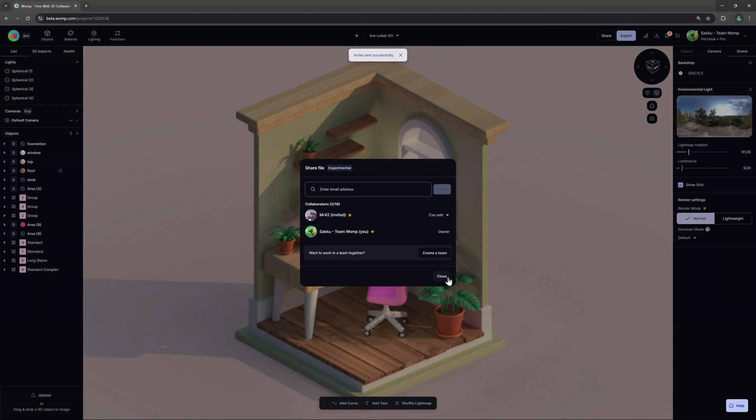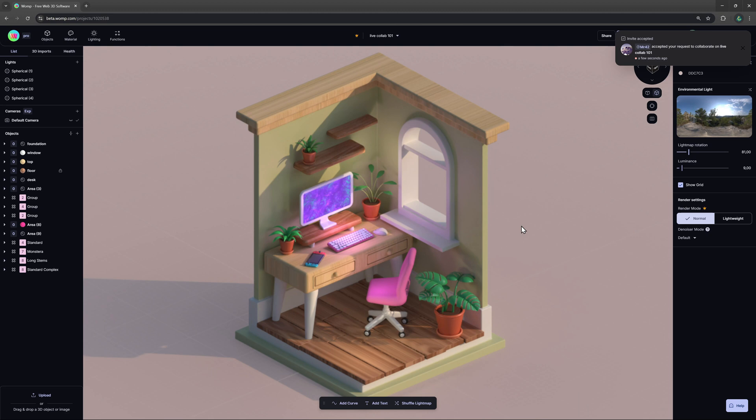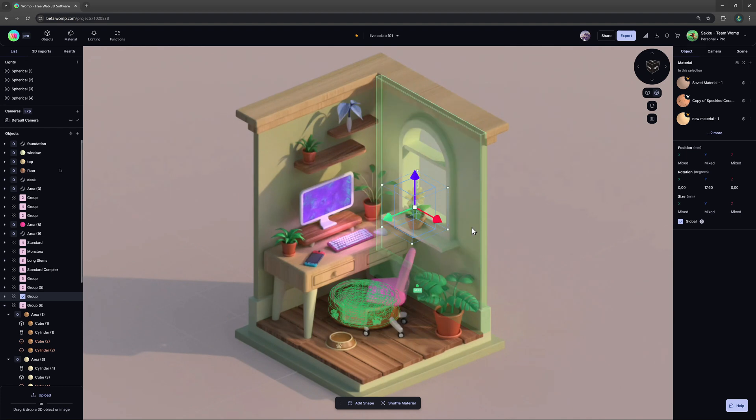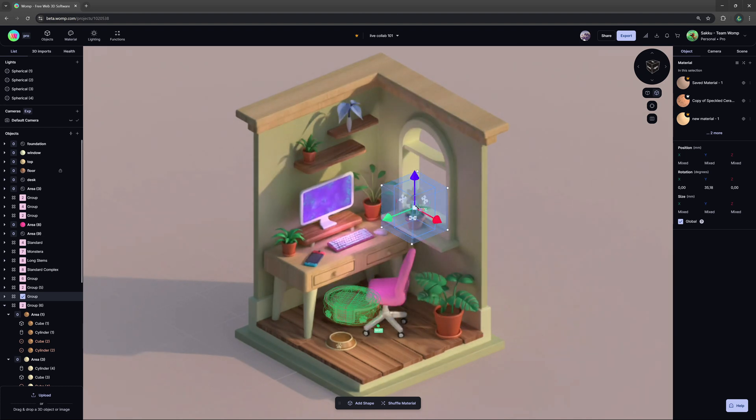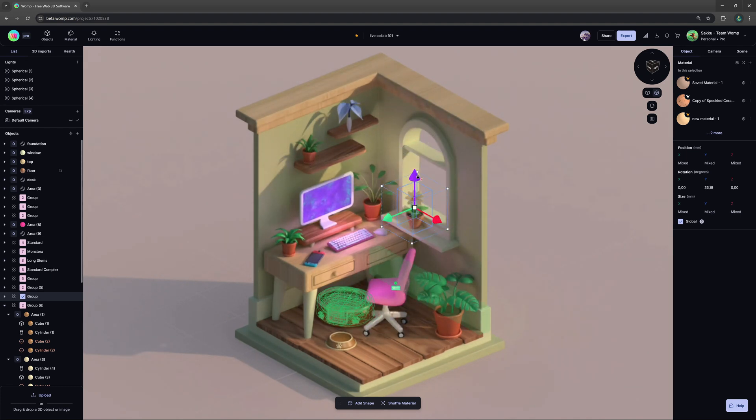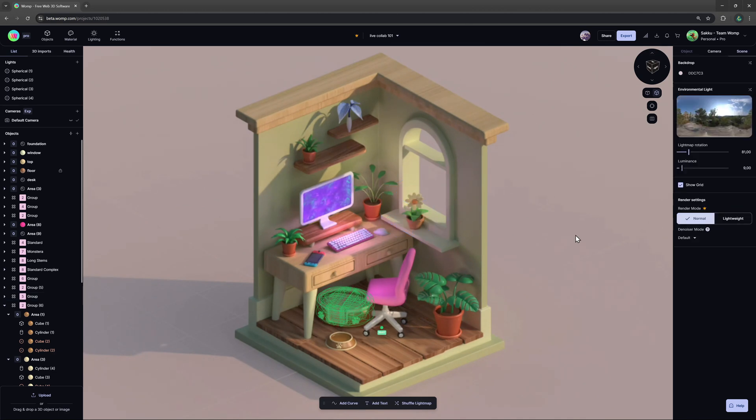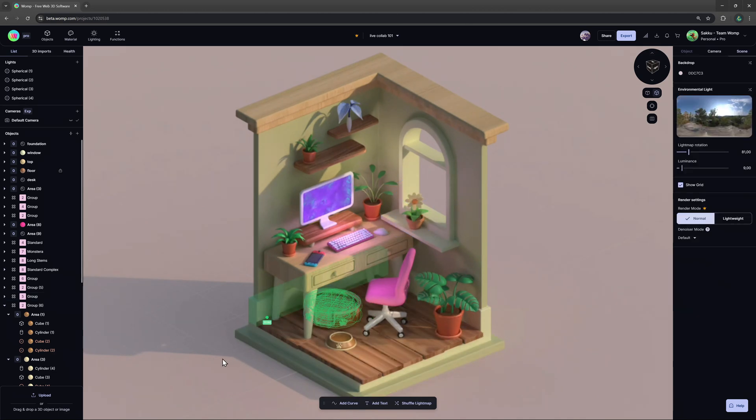There can be up to four people working on a project simultaneously while four more can view it at once. For live collaboration, however, a non-pro user can only view a project by a pro user and shared files cannot be put into folders.